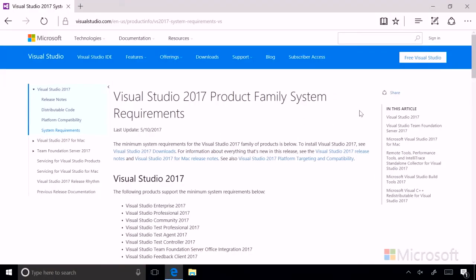So here we are on the system requirements page for Visual Studio, and it lists everything you'll need to check to make sure that your computer is ready to install Visual Studio. But to make it short,